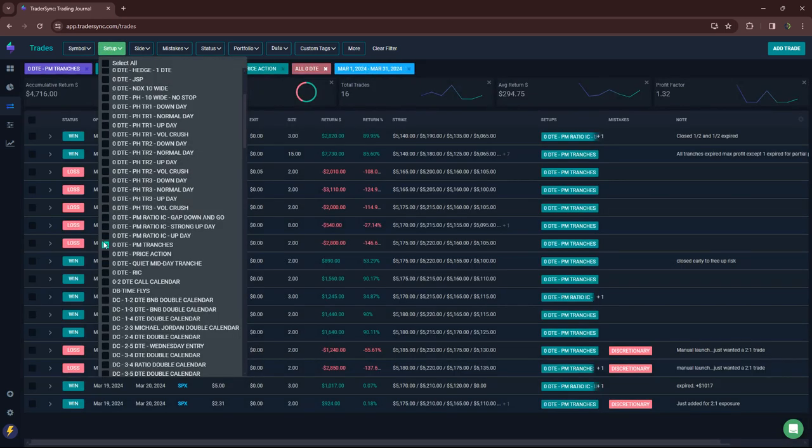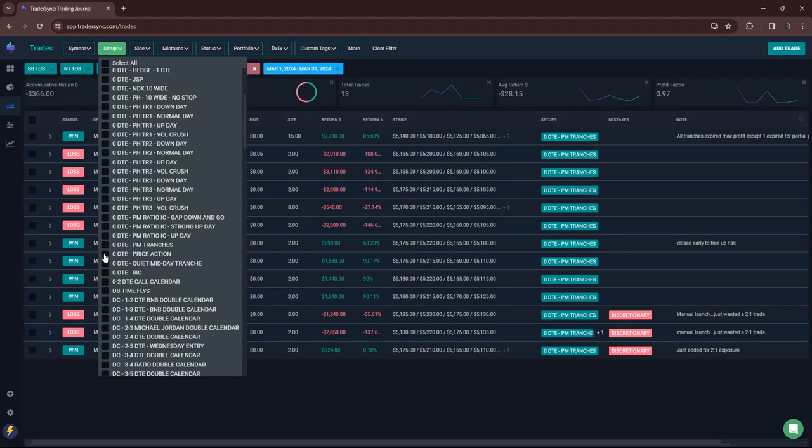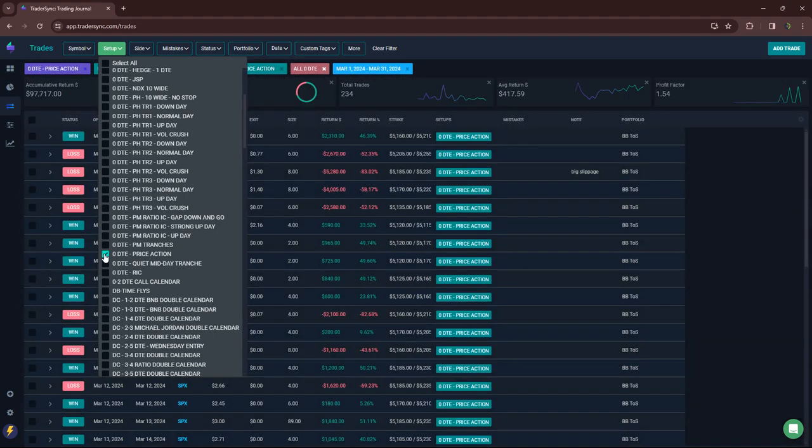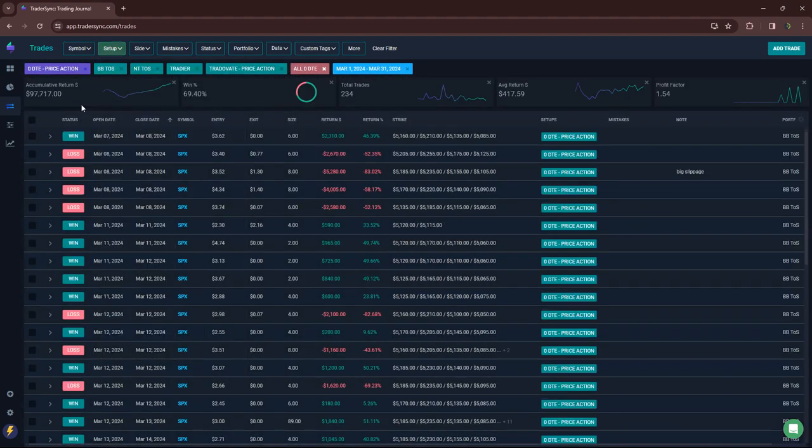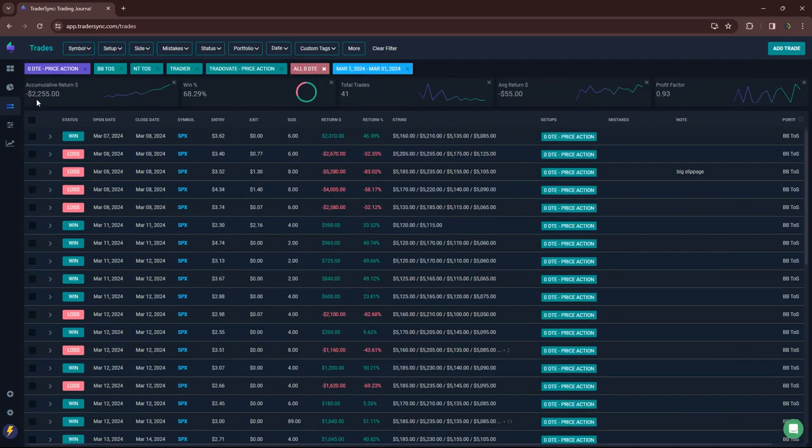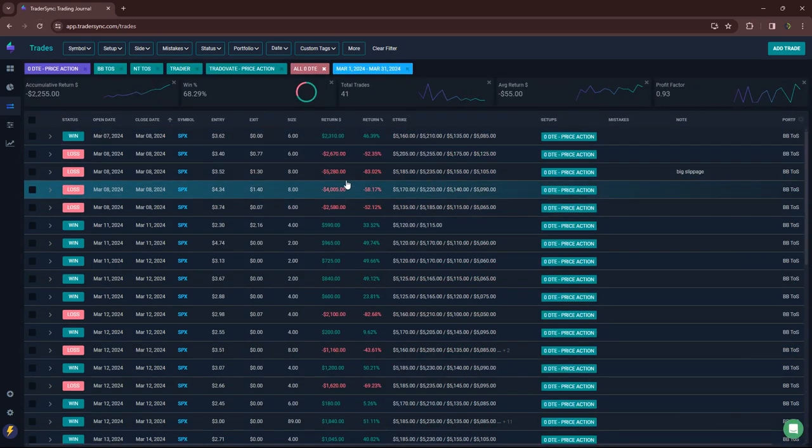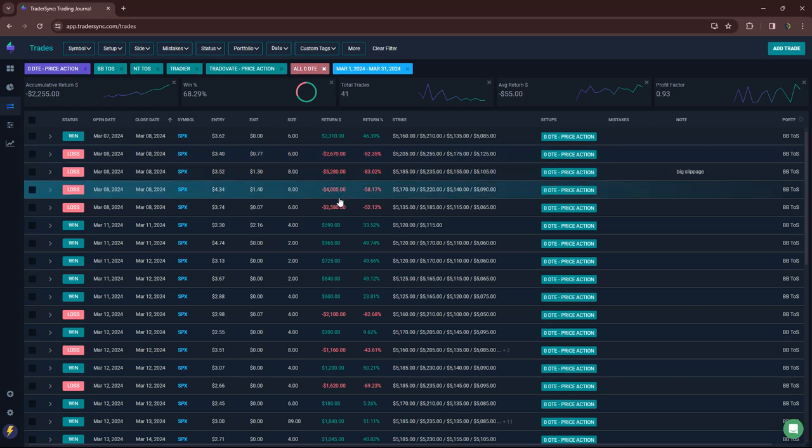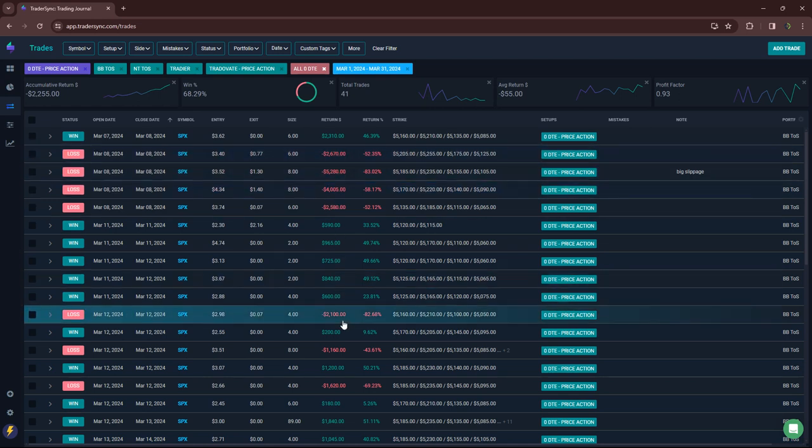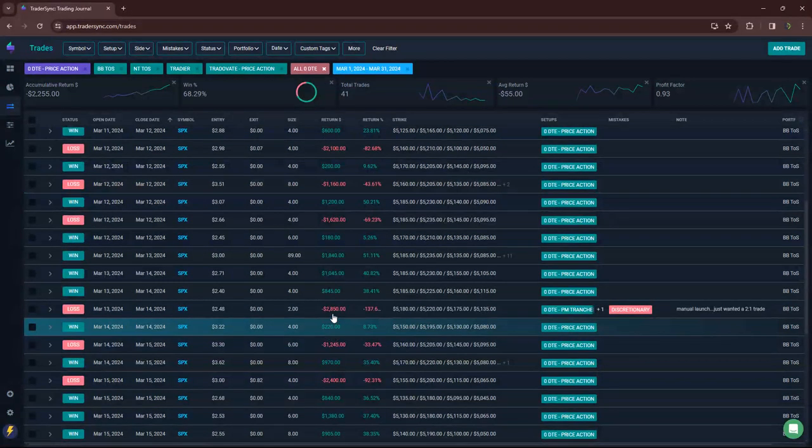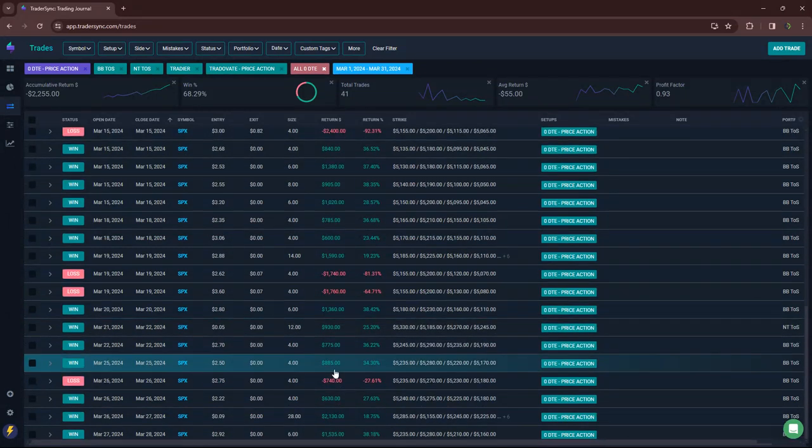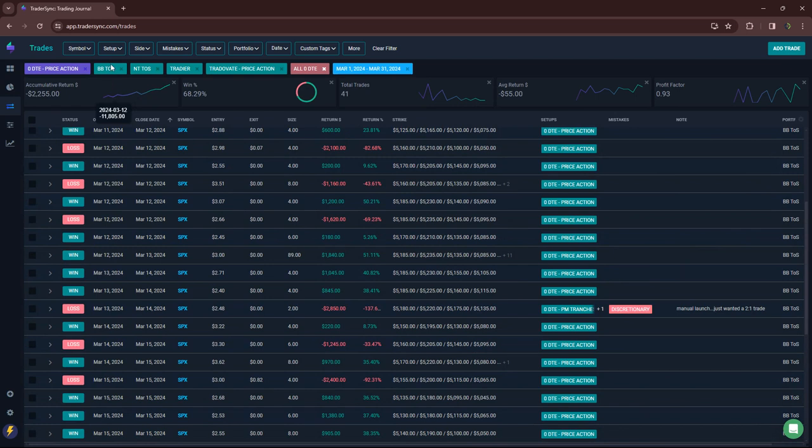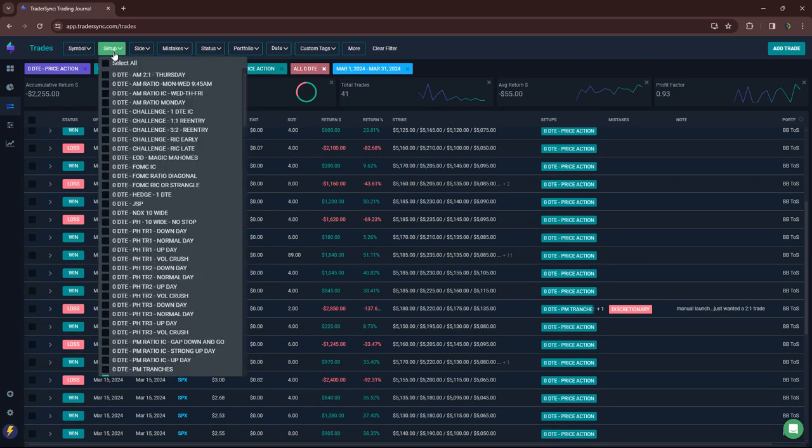My price action, I was a little surprised by this. They were actually a little bit red on the month by a couple thousand. Minus $2,250. Really, it's because earlier in the month had some red. March 8th was pretty red. March 12th was a little bit red. They started doing really well in the latter part of the month, but down $2,200 for the month on those.